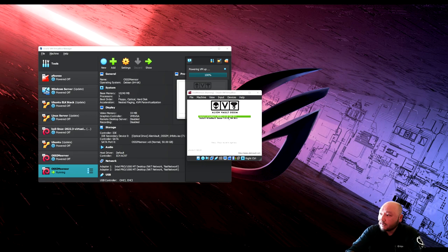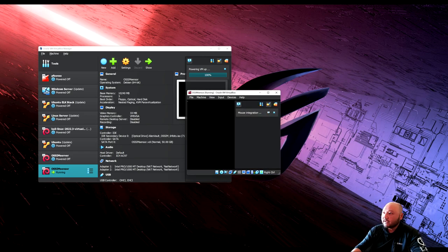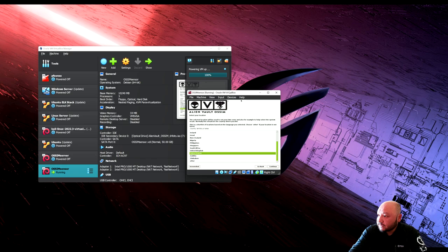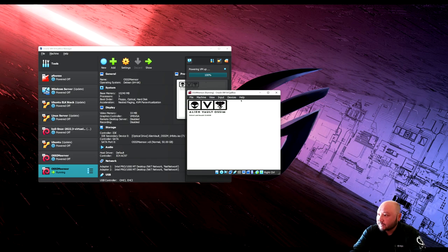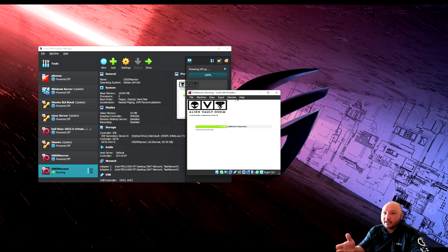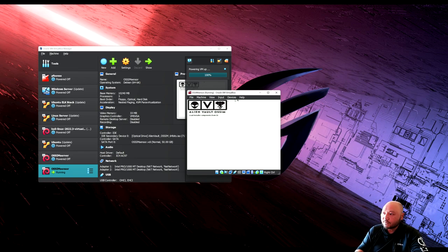Start the sensor installation. Select 'Install Sensor' — the second option. Choose English, United States American English. This is where the difference comes in: assign a different IP address. The server was 10.0.2.60, so for this sensor we'll use 10.0.2.61.